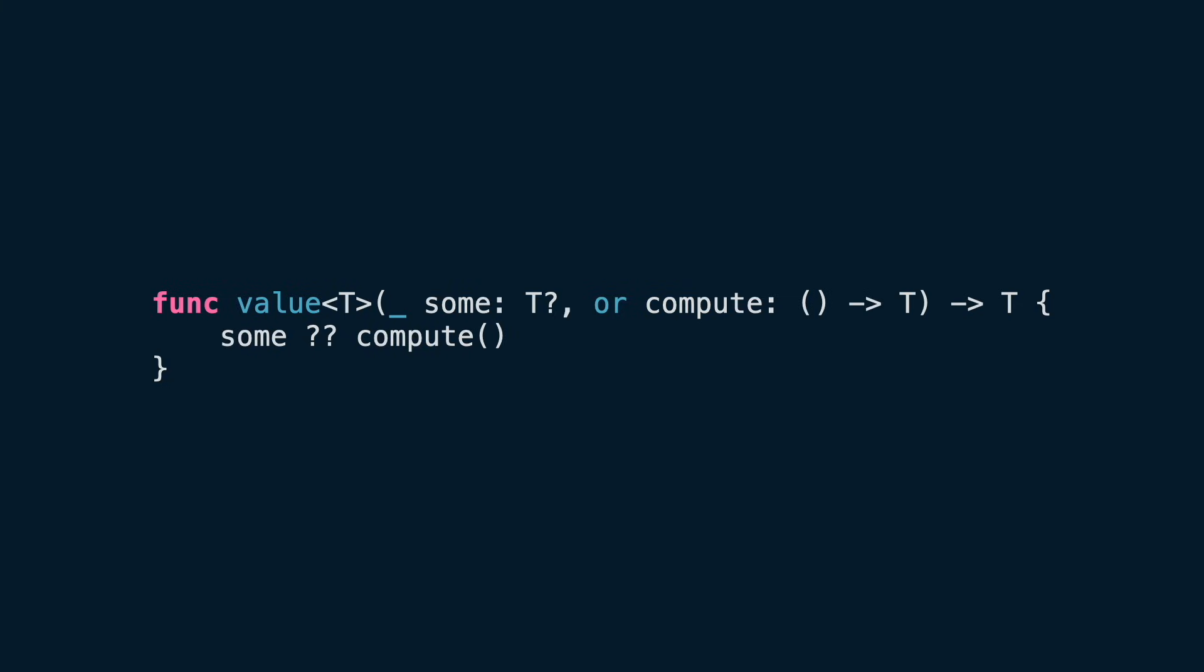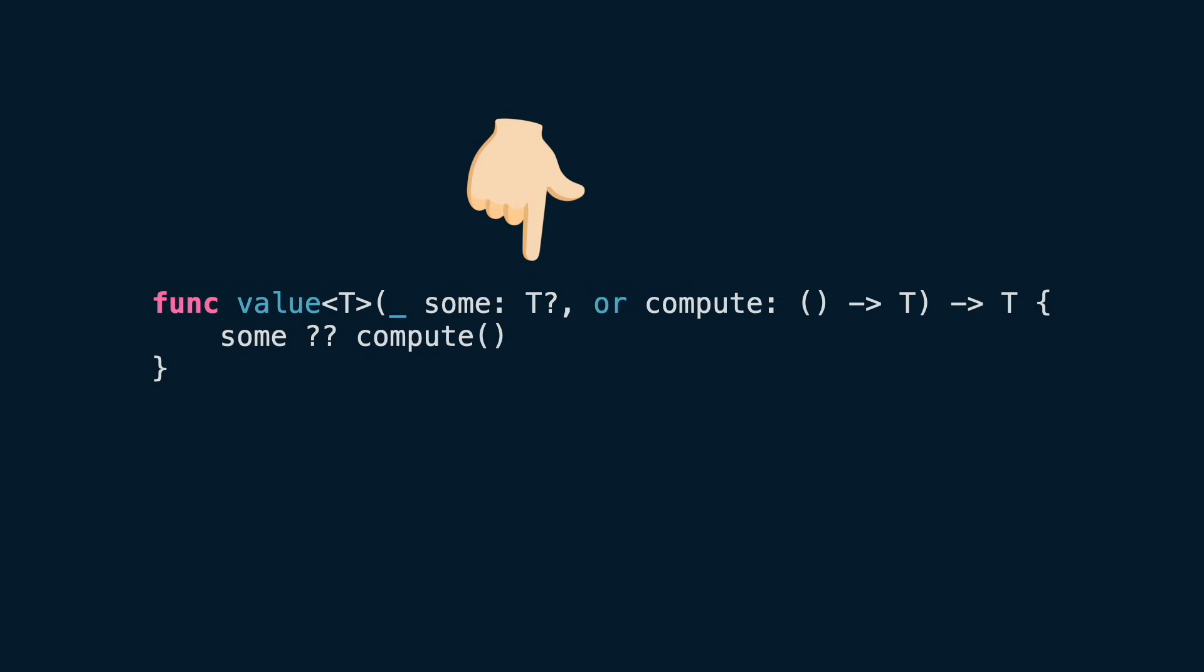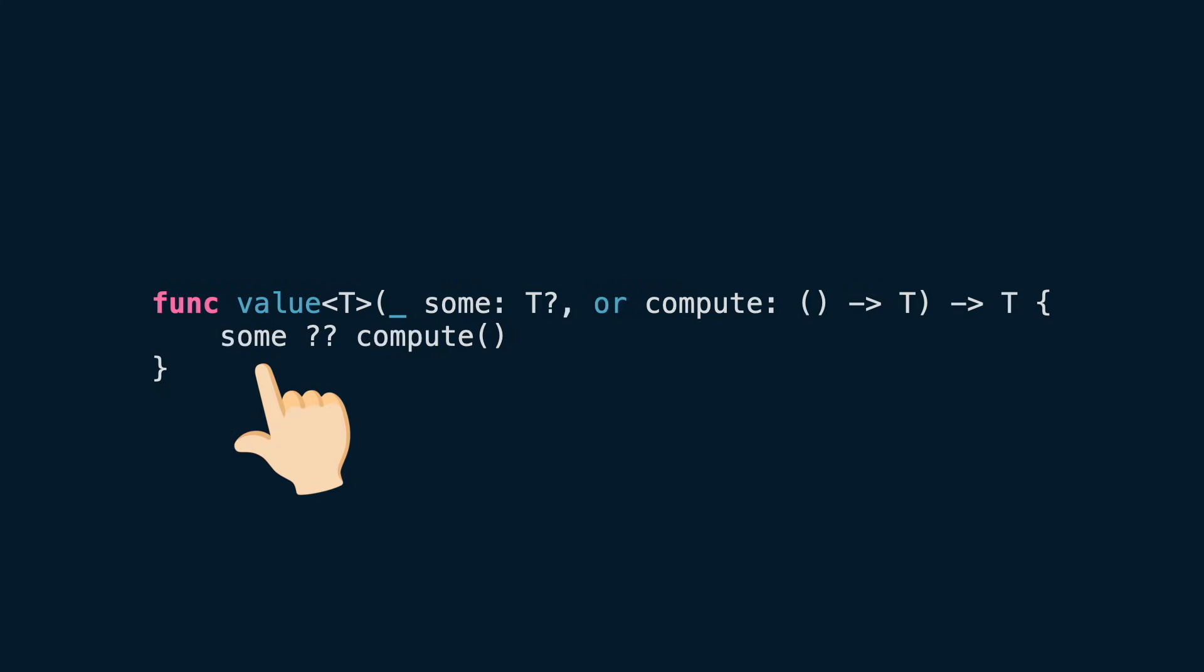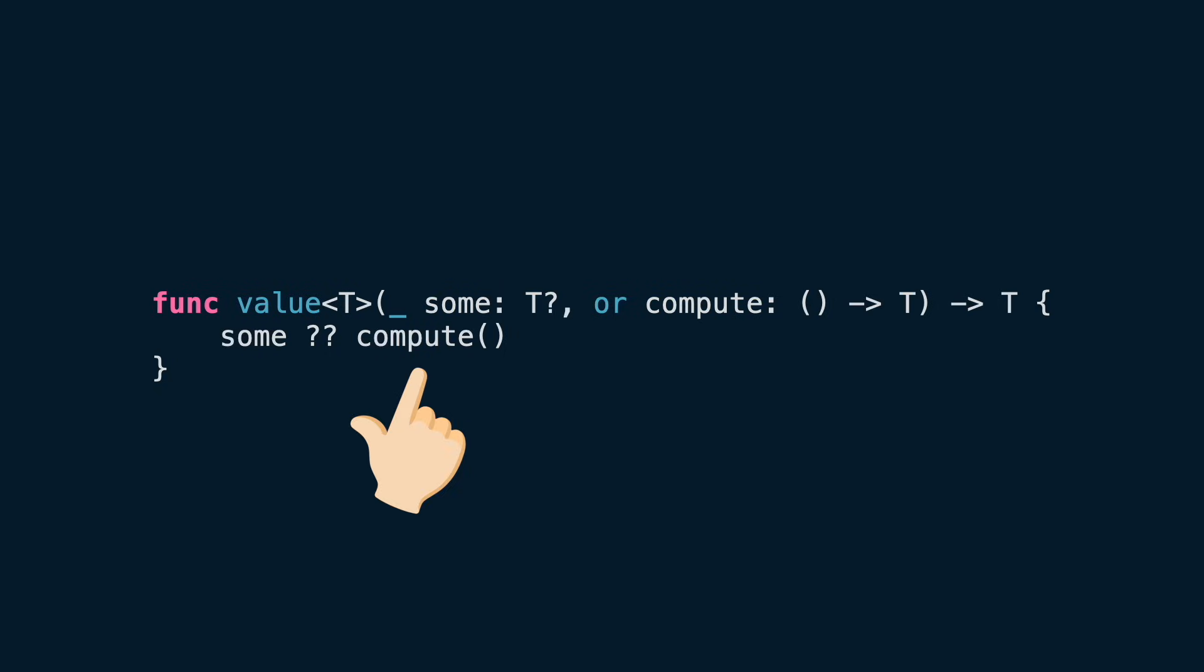Imagine you have this code, a generic function called value that receives an optional of type T, and a closure named compute that generates a value if the optional is nil. If the first parameter contains a value, we return it. If not, we call compute to get a new value.